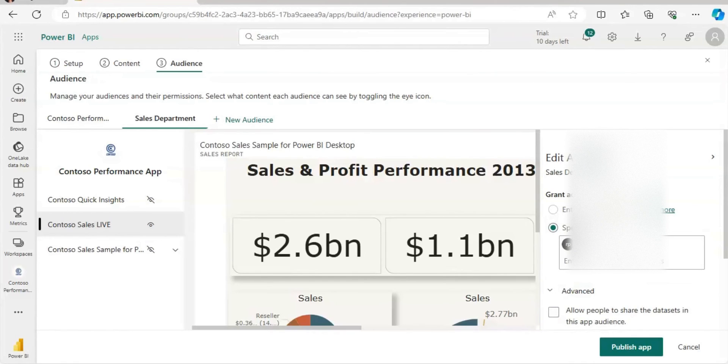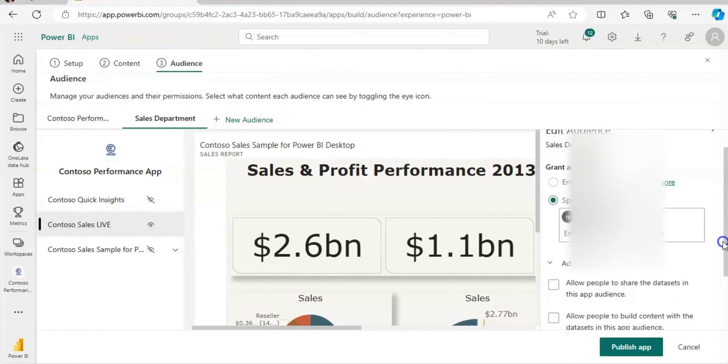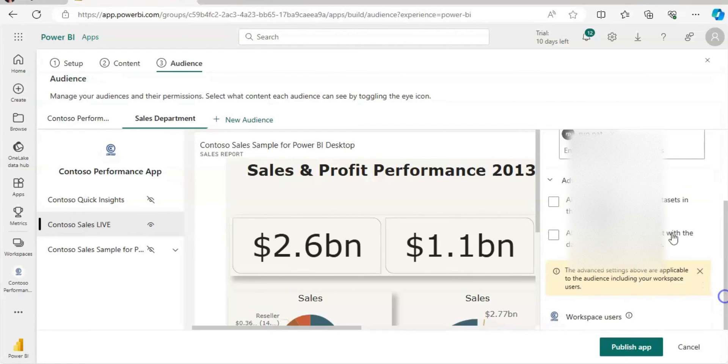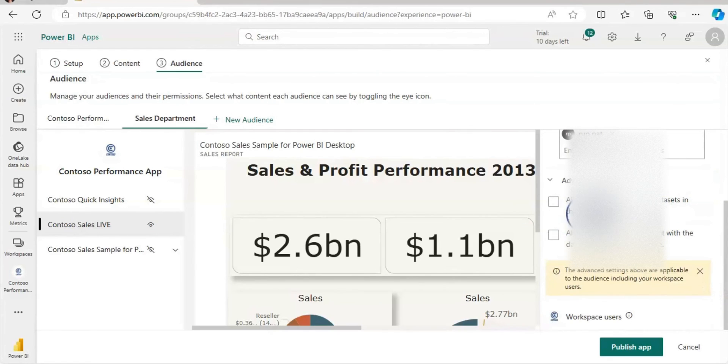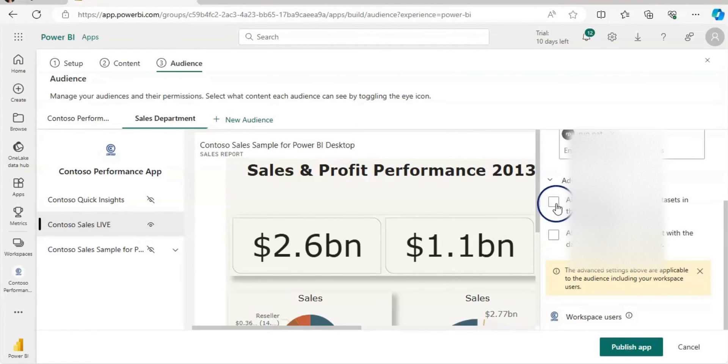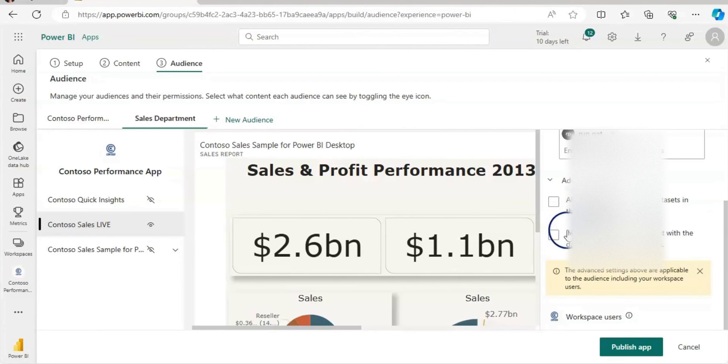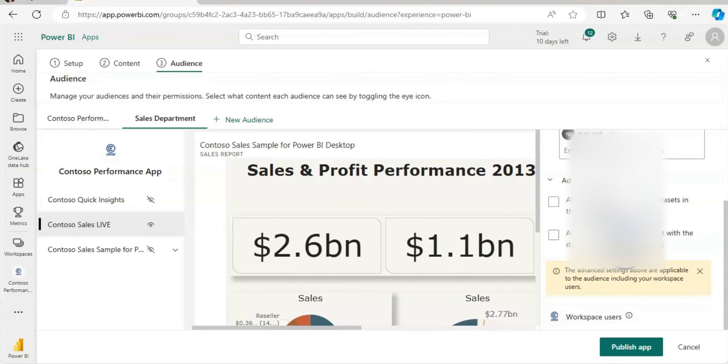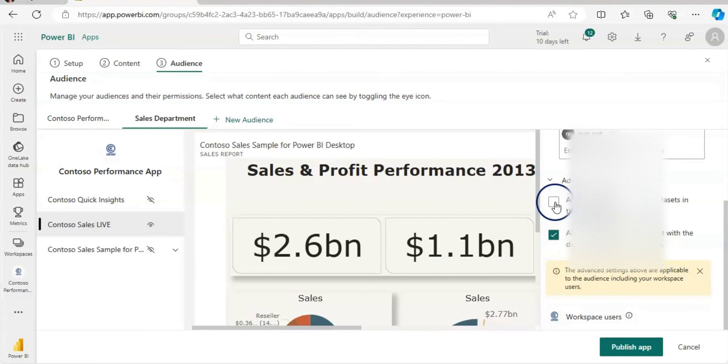Now let's expand the advance. Allow people to share the data set in this app audience. If you want to allow them, click on that. Allow people to build content with the data set in the app audience. So you can allow them by clicking on that.